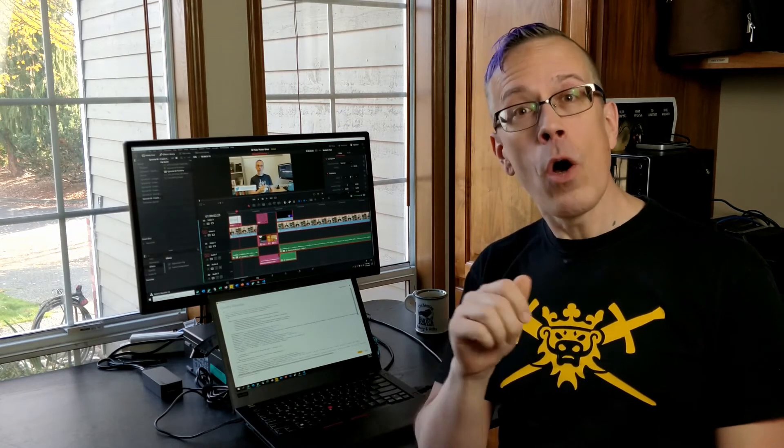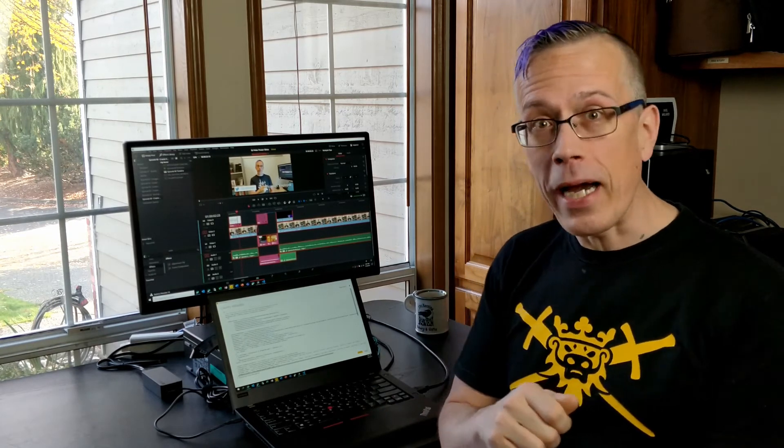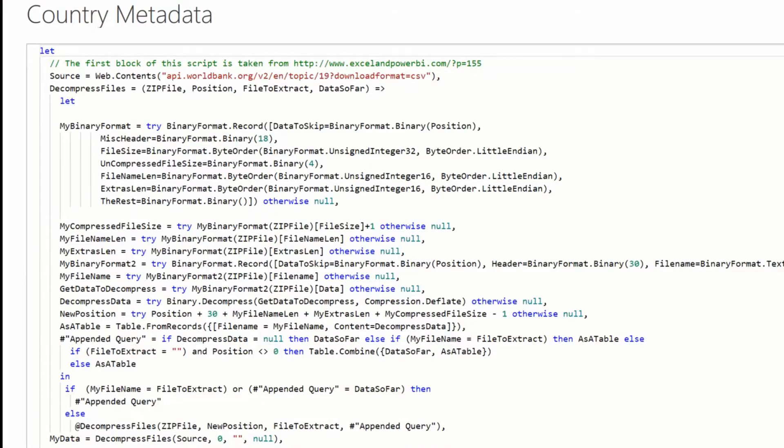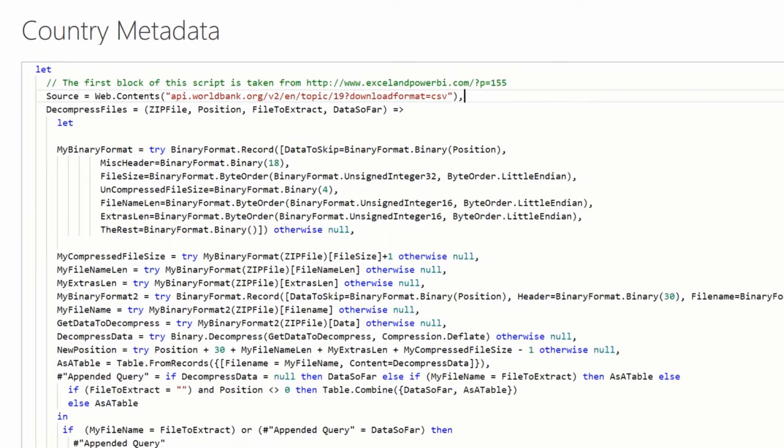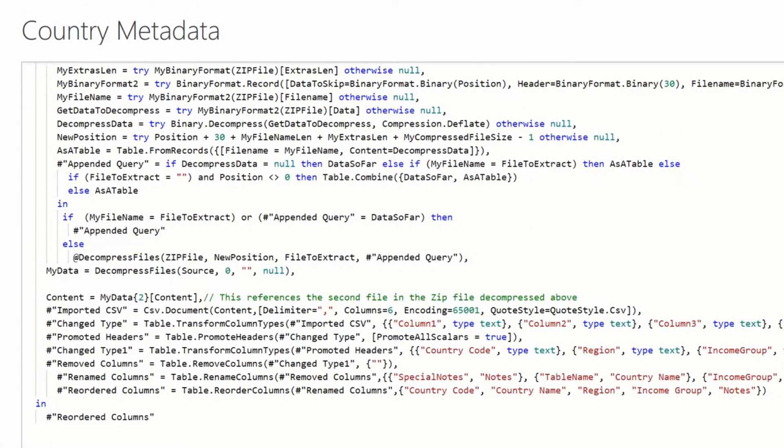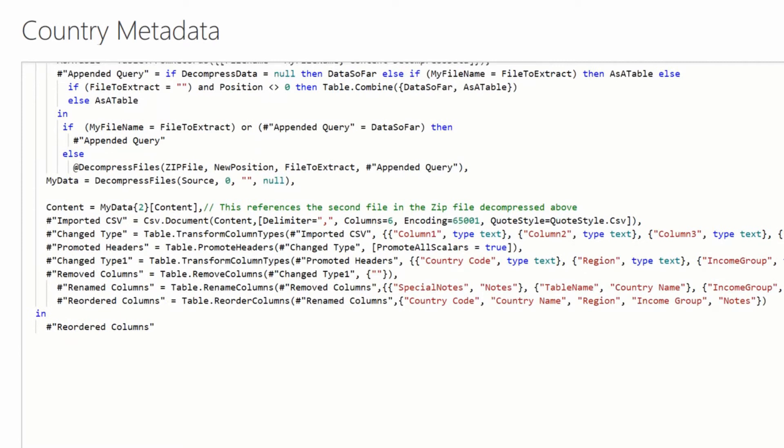But here we'll see what's actually going on is that I have a URL that's referencing the World Bank download site. So they've got a whole bunch of datasets that are available for public access. I have a function that I've taken from Ken's blog post that decompresses the files that are inside the zip archive. And if I scroll down here,